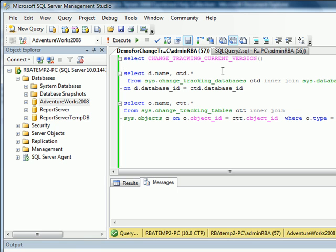In short, Change Tracker is a lightweight solution for applications that require information on data changes. Instead of building your custom solutions, you can rely on SQL Server to meet certain basic needs.